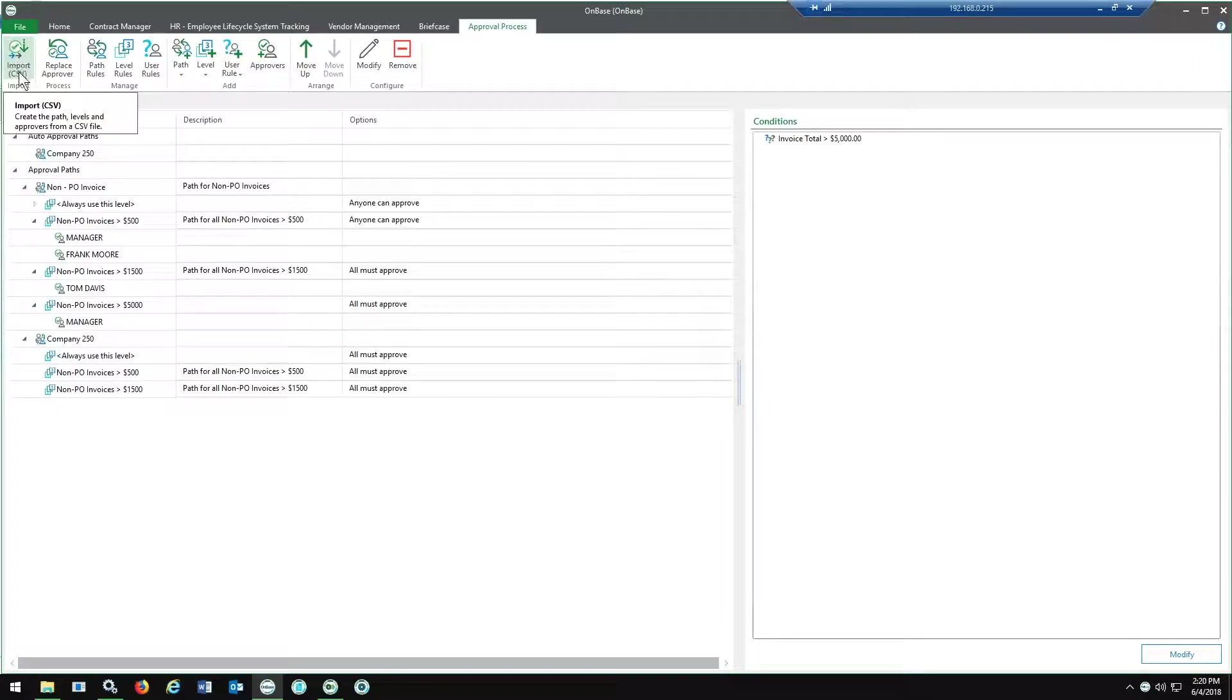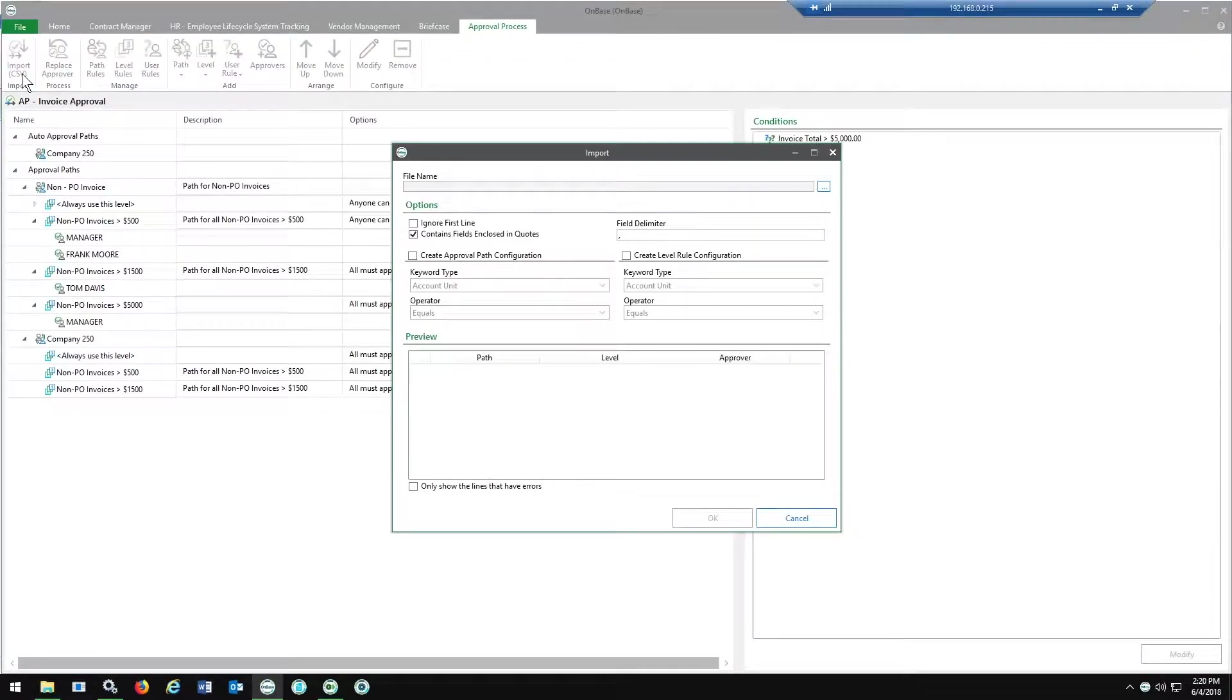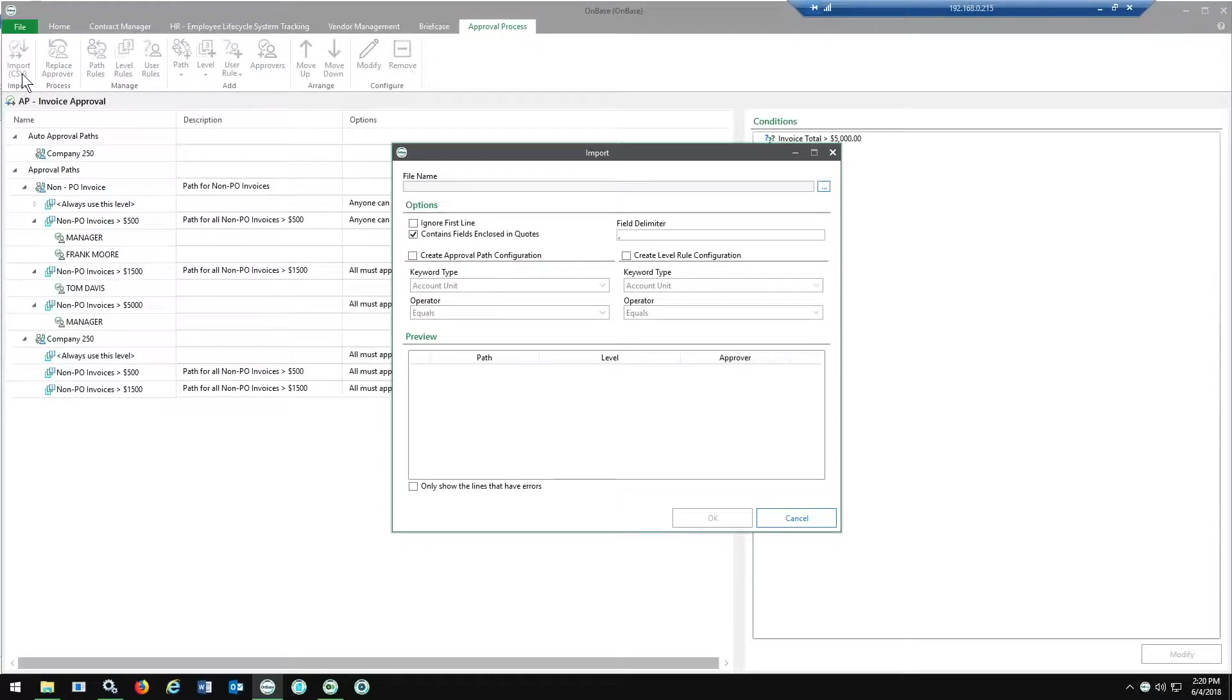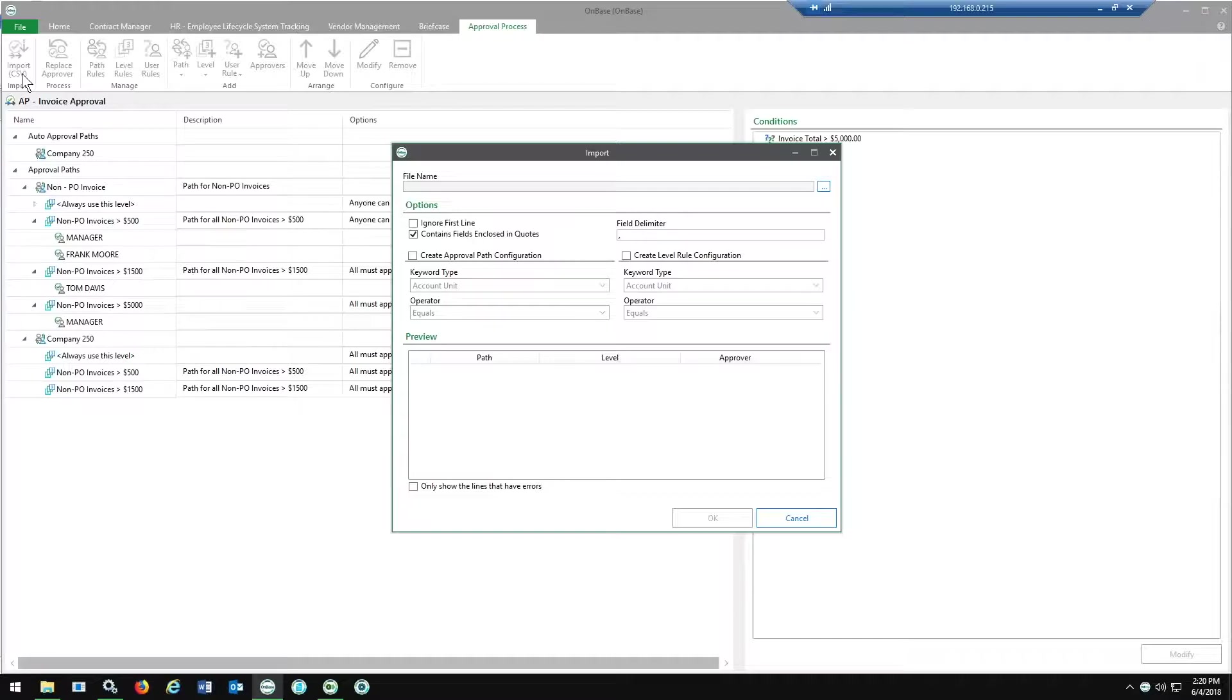One other thing to call out here is that you can actually import from a CSV existing approval matrices. So if you've got this logic and hierarchy built out in an ERP, like it's in Lawson, PeopleSoft, or maybe you were just maintaining another flat file somewhere else, this can be leveraged to import that hierarchy so you don't have to necessarily build out everything from scratch from the beginning.